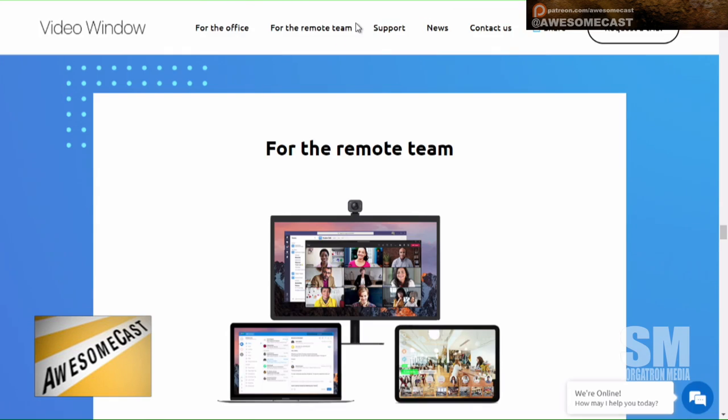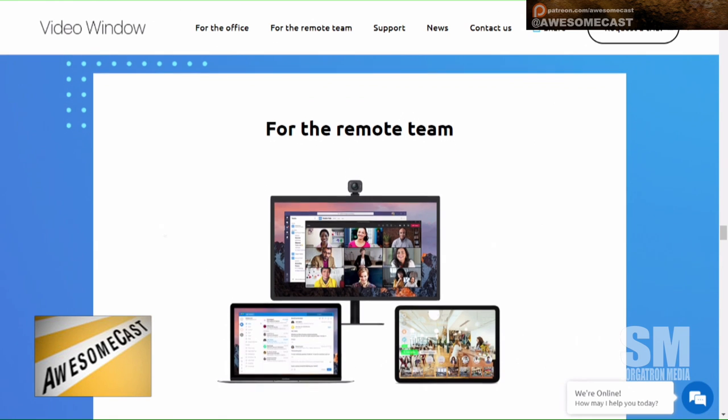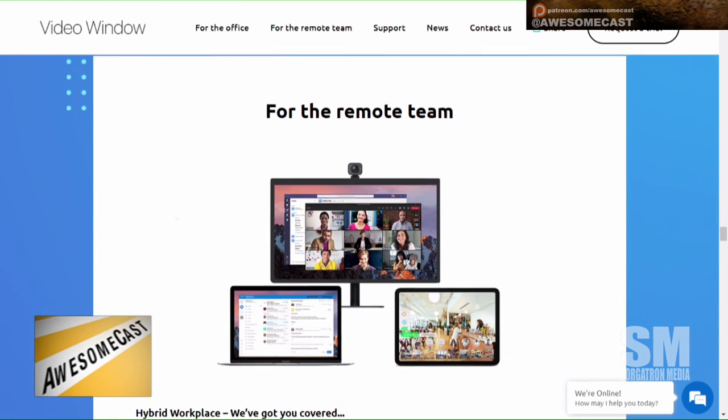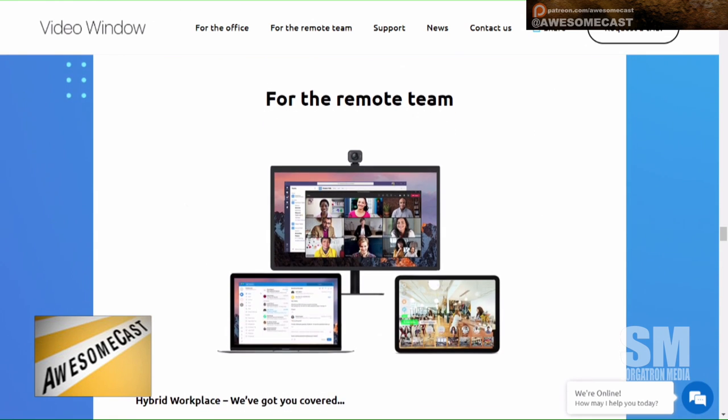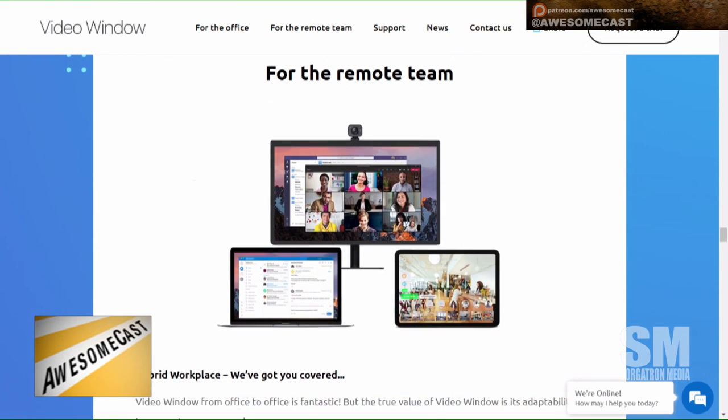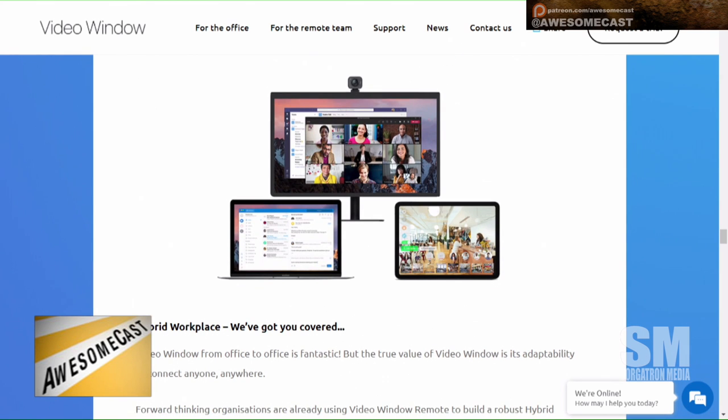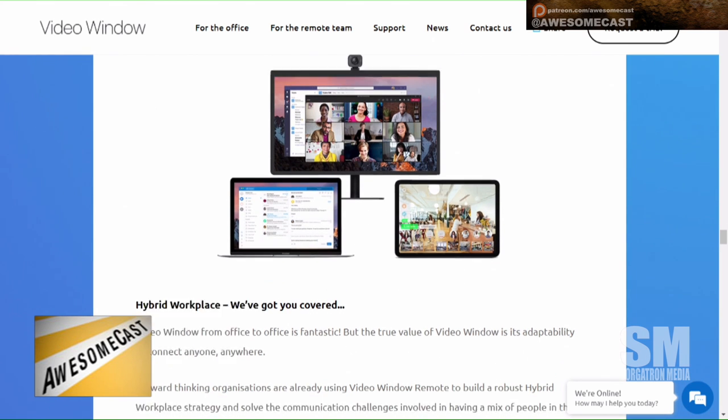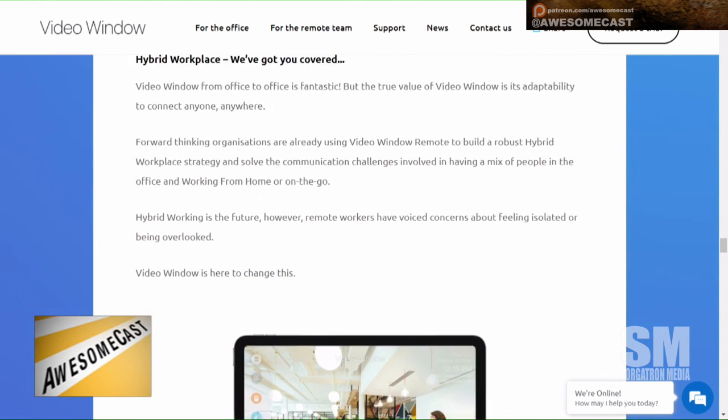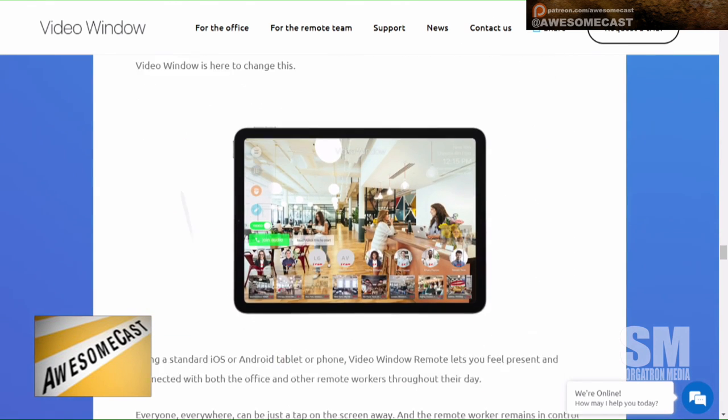So this thing allows you to feel like you're part of the office. There's a camera in your office where you're working at, where your original office was, so you can see what everyone's doing there.